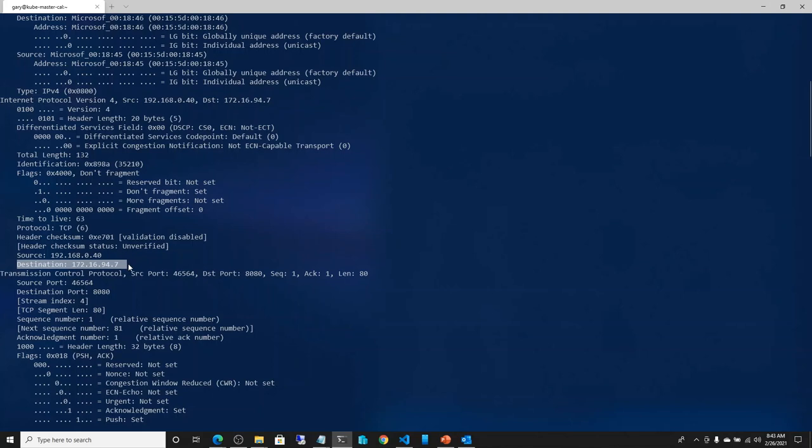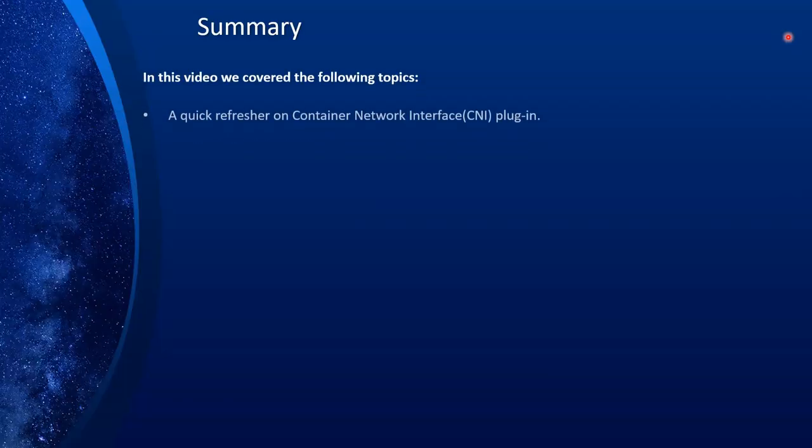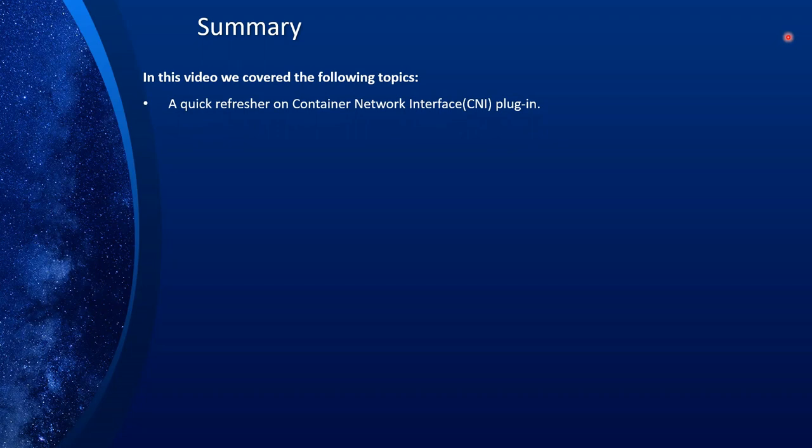I hope you enjoyed this presentation. Let me summarize what we covered in this video. We started with container network interface, looking at it in detail — covered extensively in the first and second series of this course.